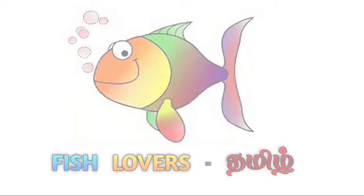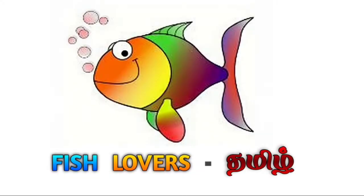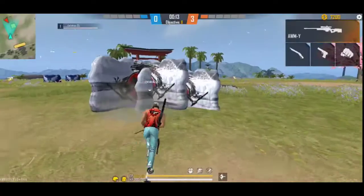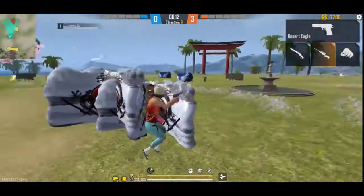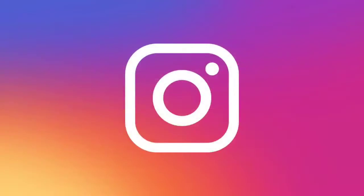Hi guys, this is Fish Lover's Thamil and we are S.R.P.S. This video is coming from Instagram users.